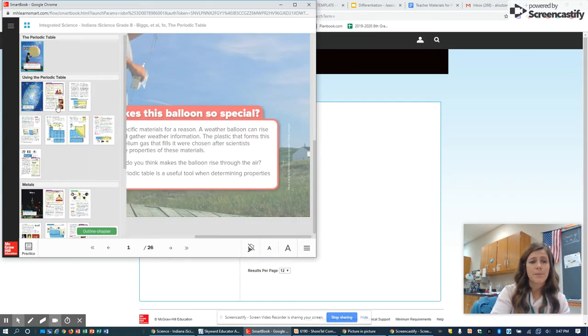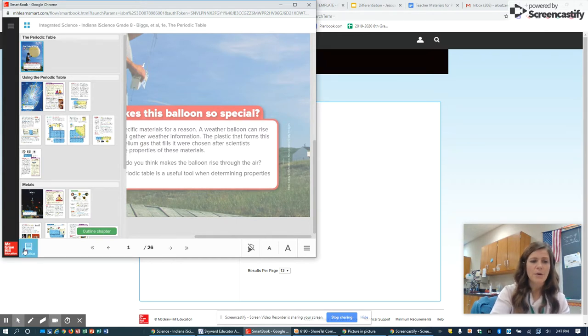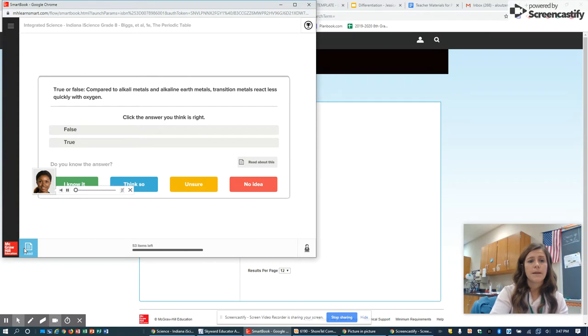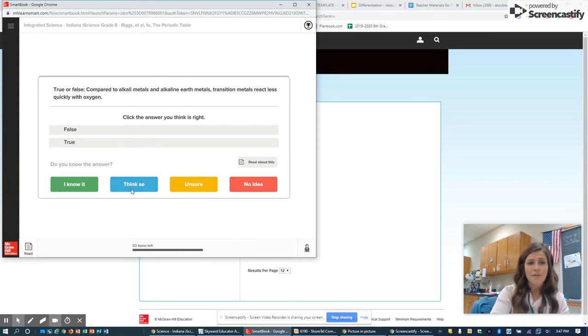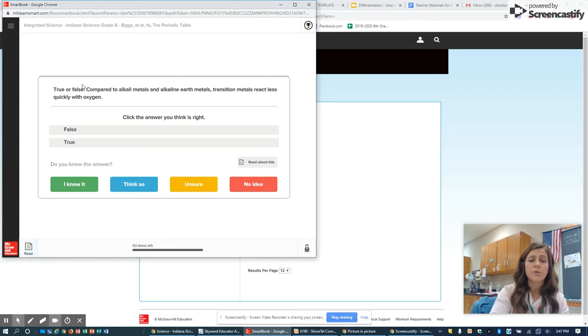Here's the chapter. I don't need the chapter content since we've already gone through that, but I want to practice questions. So I go to practice. It's going to tell me I haven't read anything, but we have gone over the material. So we're just going to read the questions.